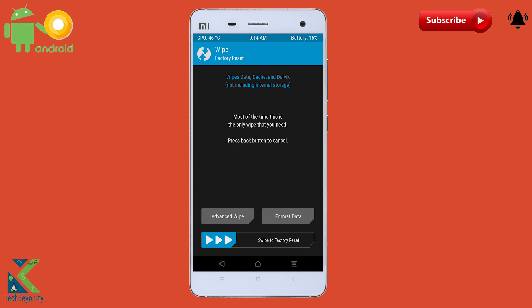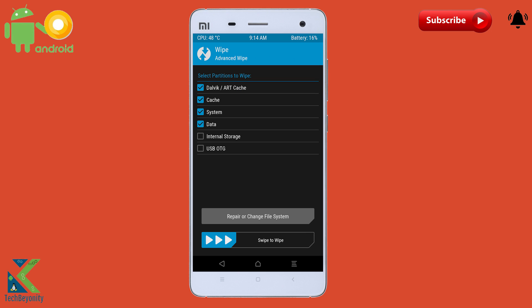Select wipe, advanced wipe, select system, cache and data. Swipe to confirm wipe.